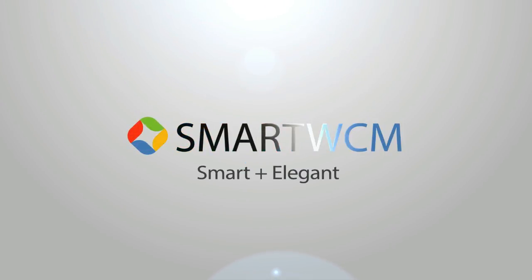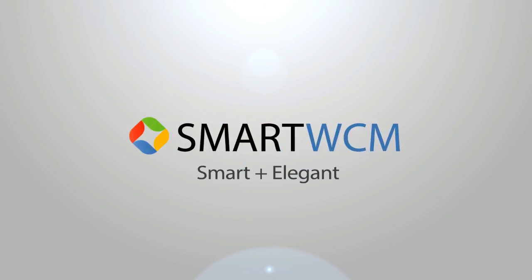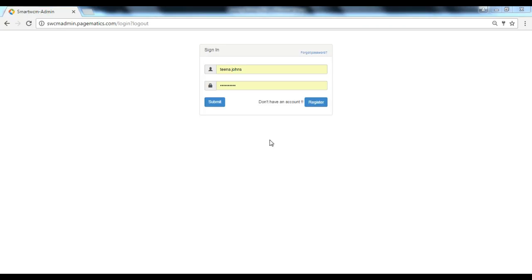Hi, welcome to Smart WCM video series. Let's learn to create an FAQ collection.